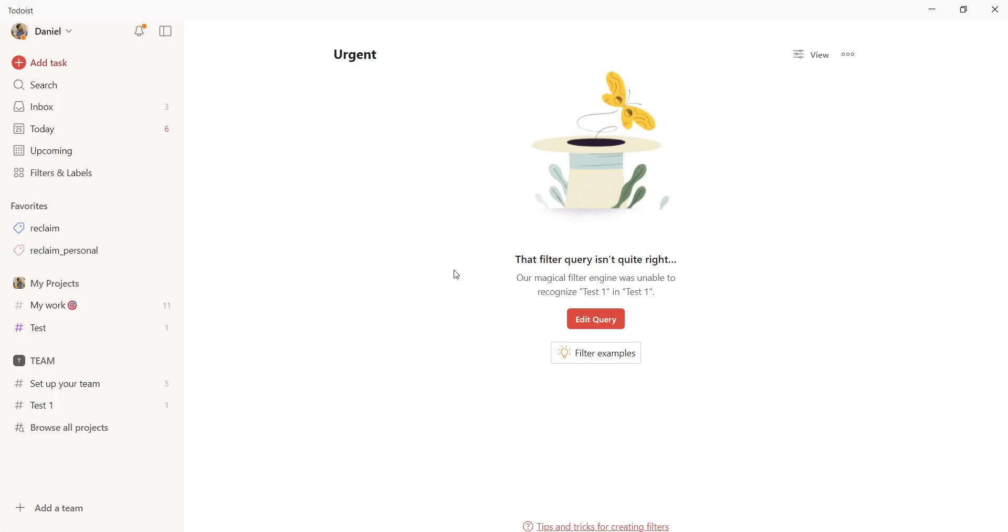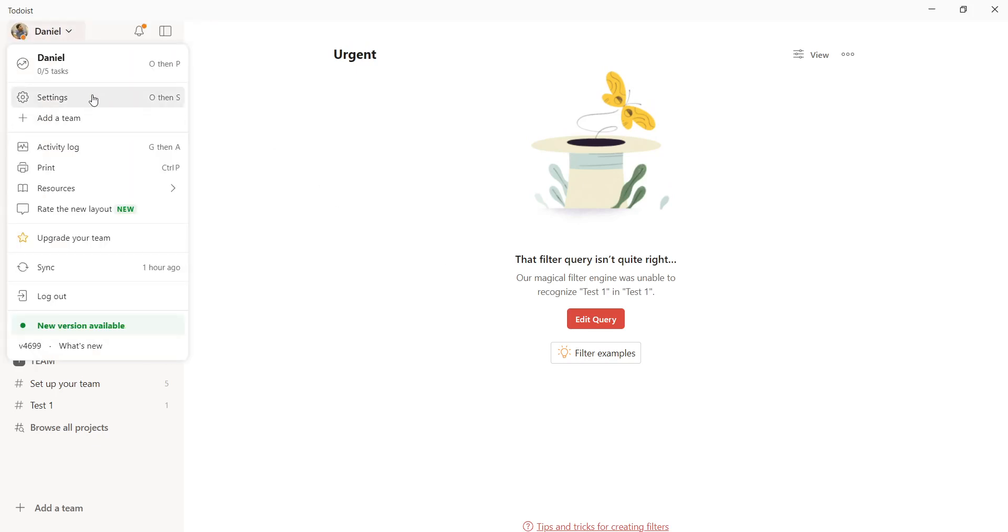Hello guys, today I'm going to teach you how to link your to-do list with your Gmail. First, navigate to your avatar and click on it, then click settings.